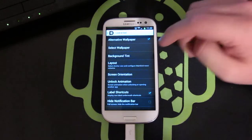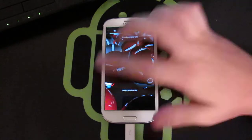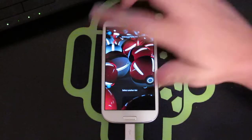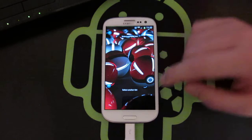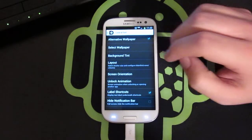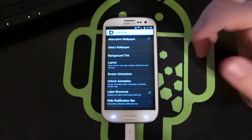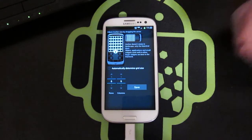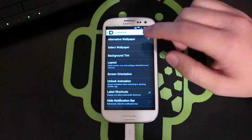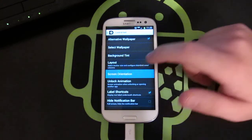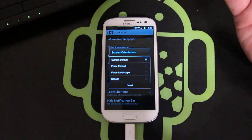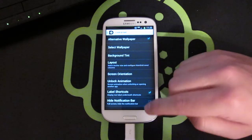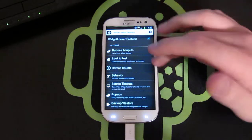Look and Feel: you can do a background tint for top and bottom. You can do a full tint, or just black, which wouldn't make sense for wallpaper. Or you can just have no tint, which is what I usually like. Then you can select a different wallpaper, of course. You can do a layout — I have a grid size of 6x6 currently, which fits well for me. You can set screen orientation for portrait or landscape, or just do it by the sensor. You can also hide the notification bar so it doesn't even show up.